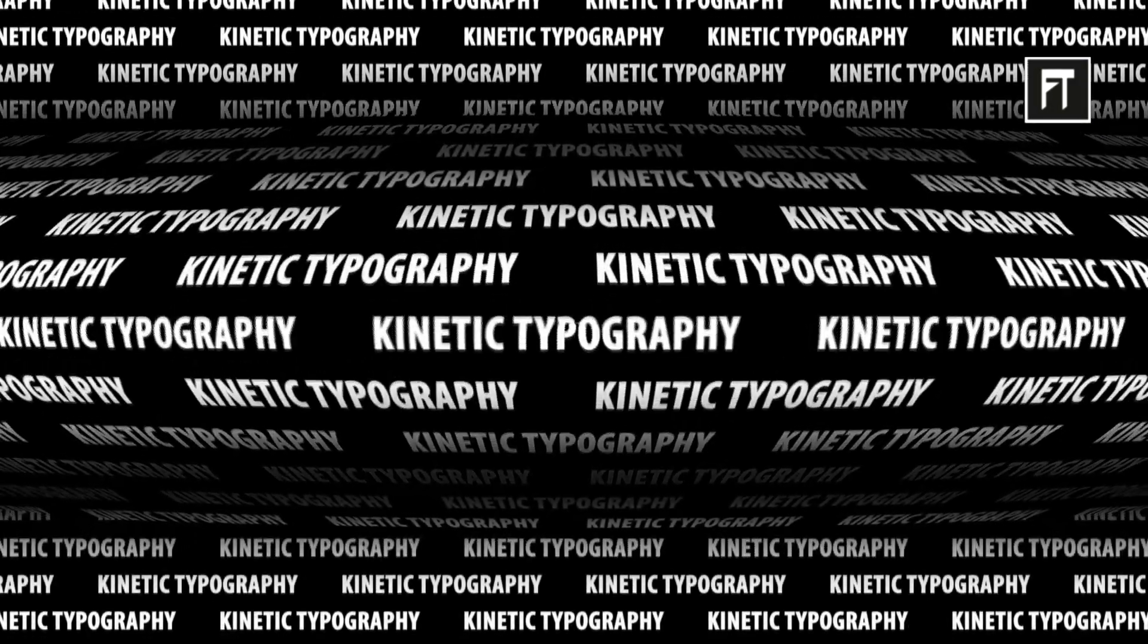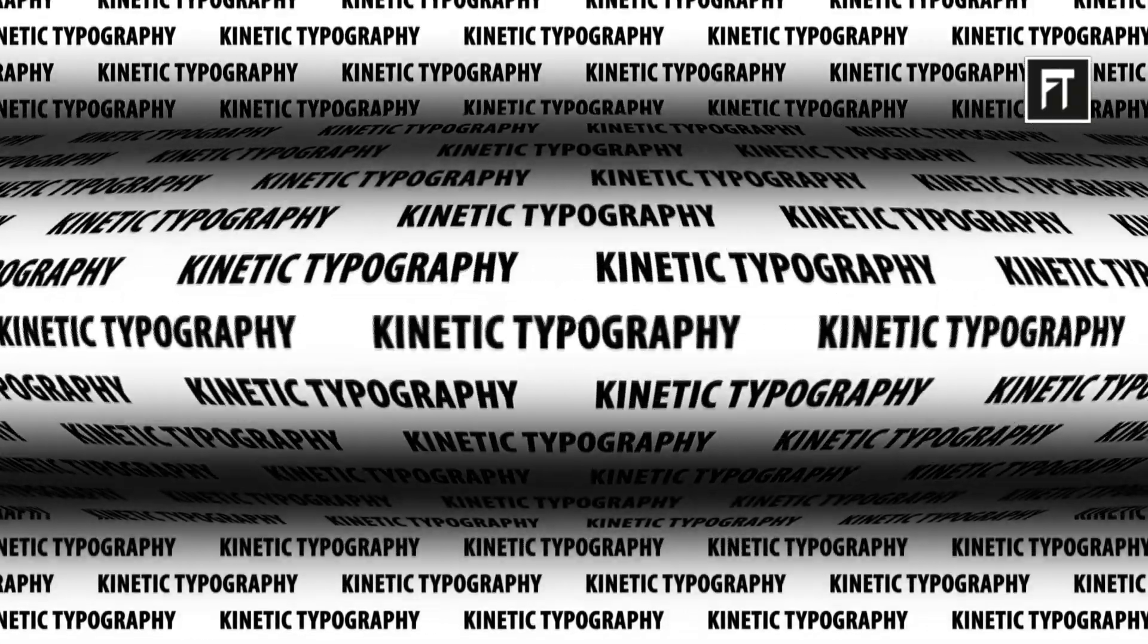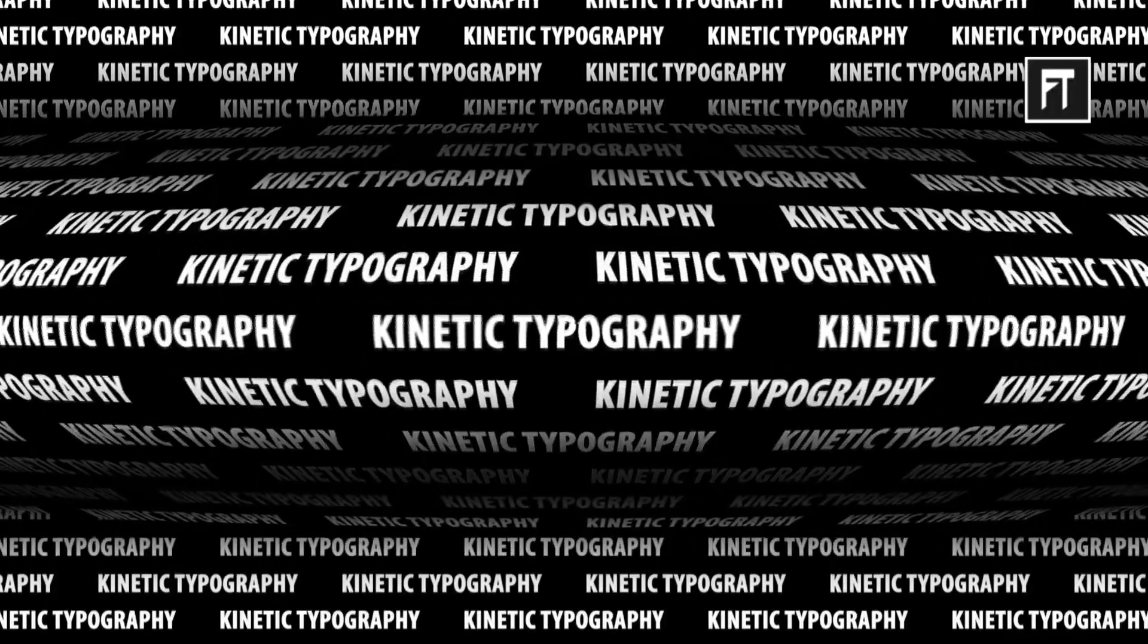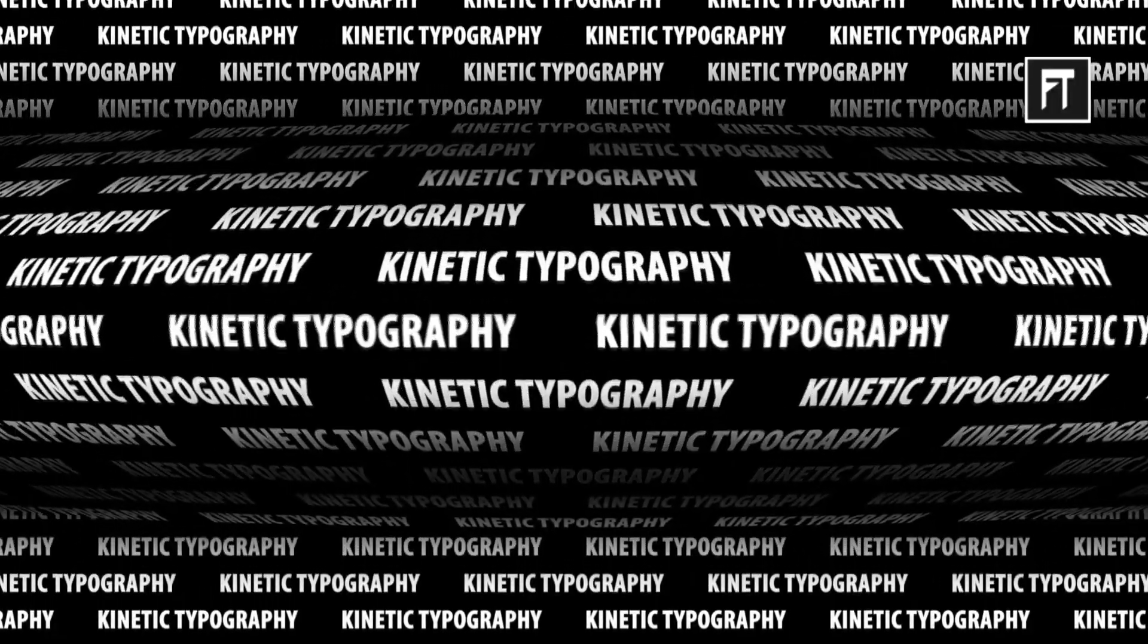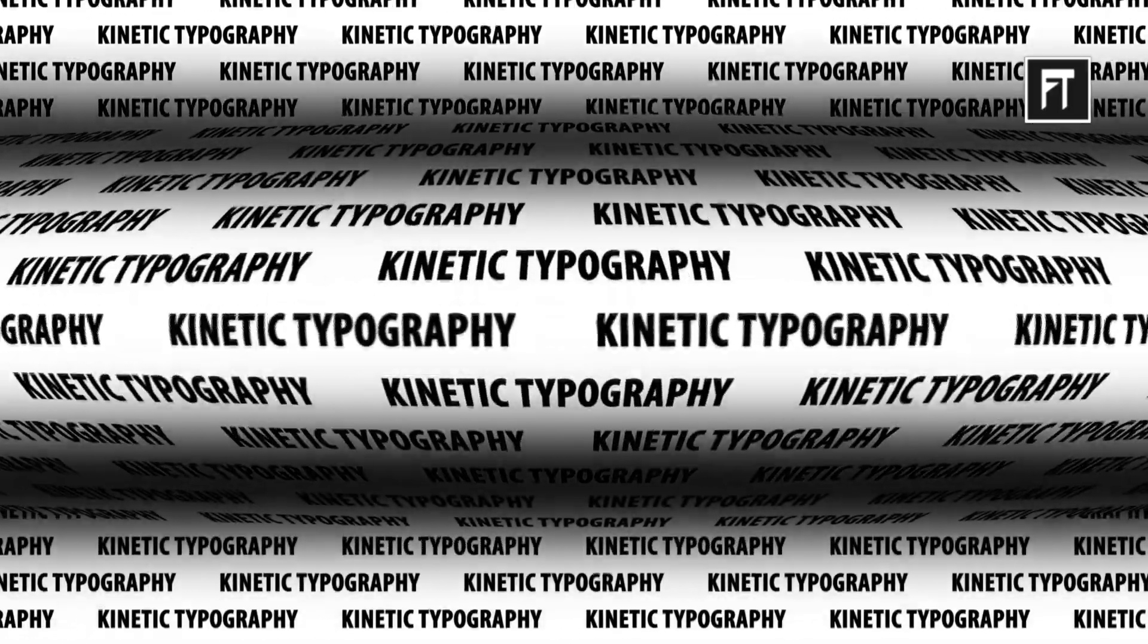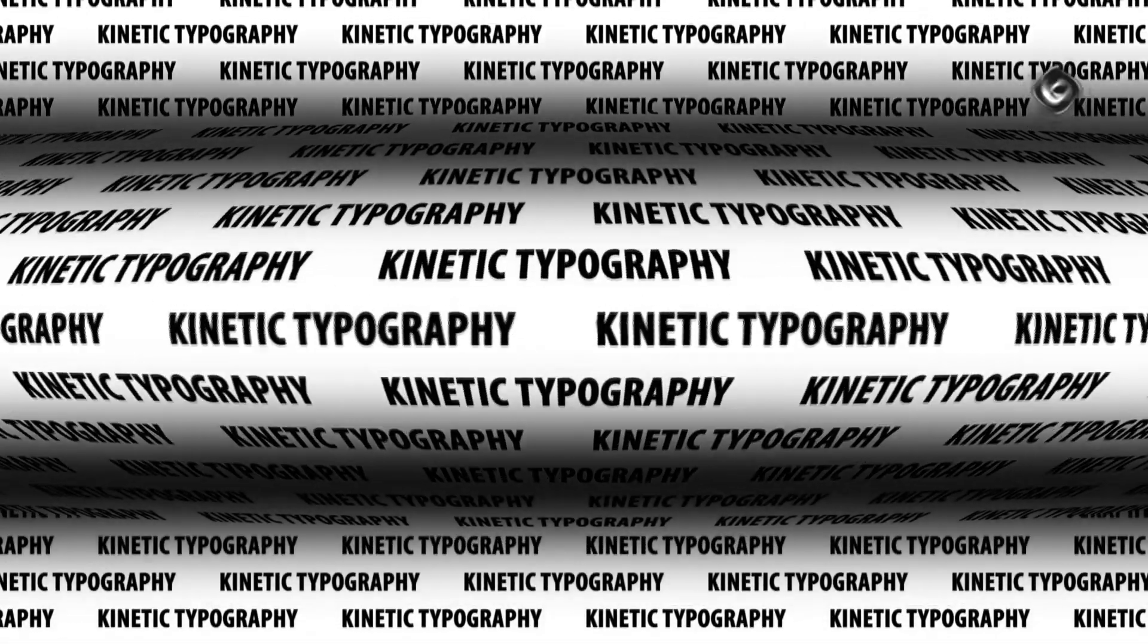Hey welcome to another After Effects tutorial. Today we are going to create this seamless typography inside After Effects, so let's get started.